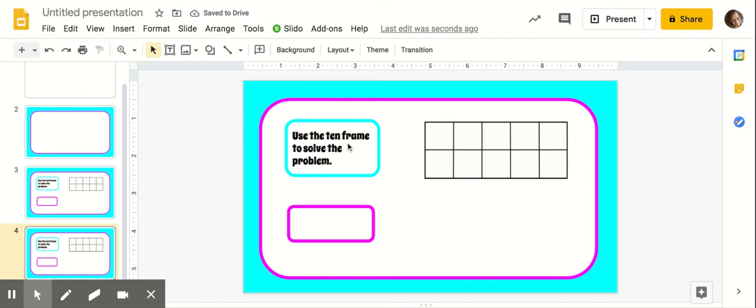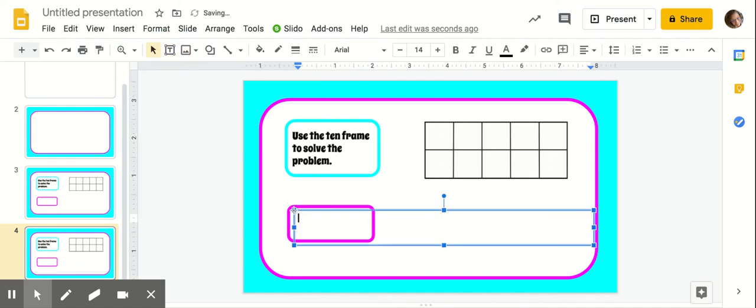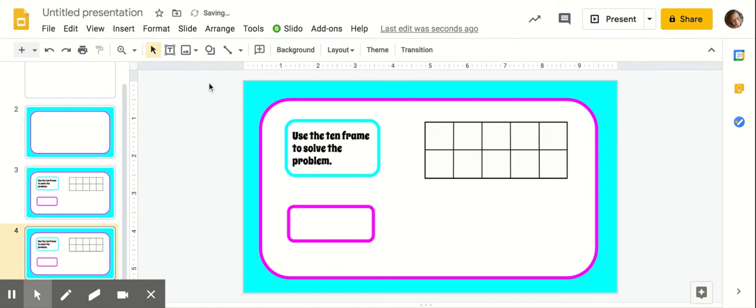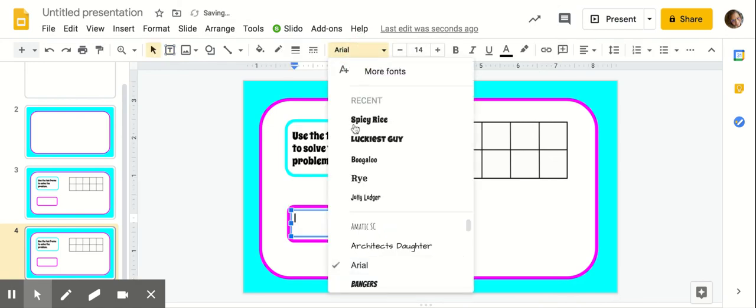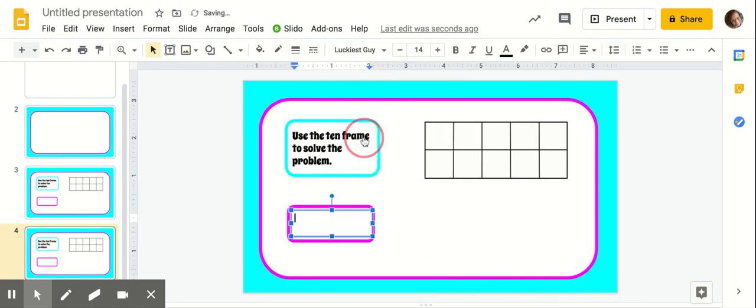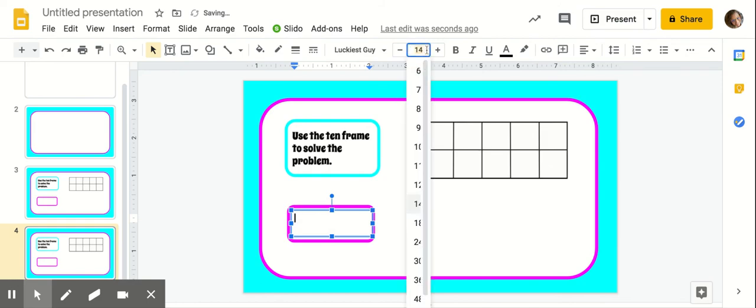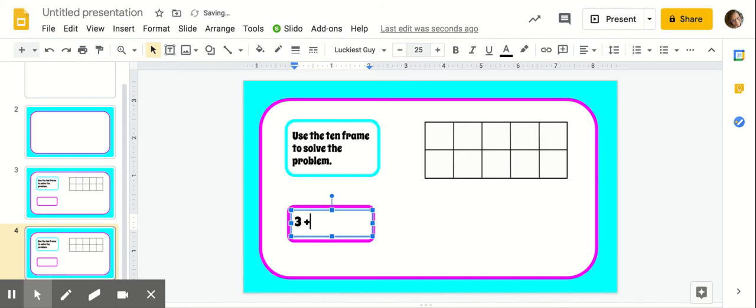So to make your addition problems on here, you'll just add a text box into this squircle. Nope, not that big. So add a text box into your squircle. I'm going to make the font really big though, so that they know where the problem is. So let's just say three plus one, make it nice and easy.